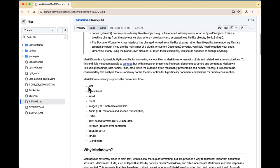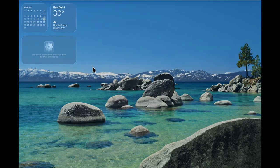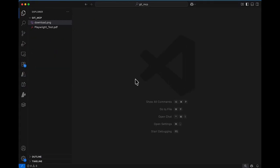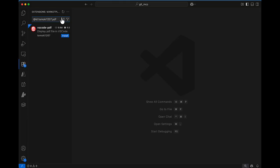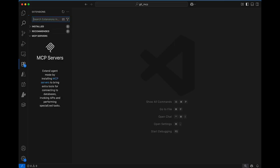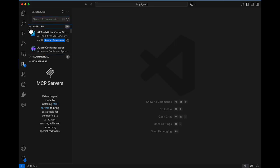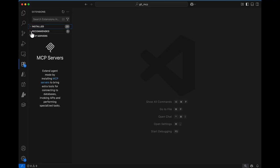It supports various formats: out of a PDF, Word document, or Excel document you can create a markdown file. To get started, first install the Markitdown extension. In VS Code, click the Extensions tab on the left side. You'll see three options: installed extensions, recommended extensions, and MCP servers. Currently there's no MCP server installed.